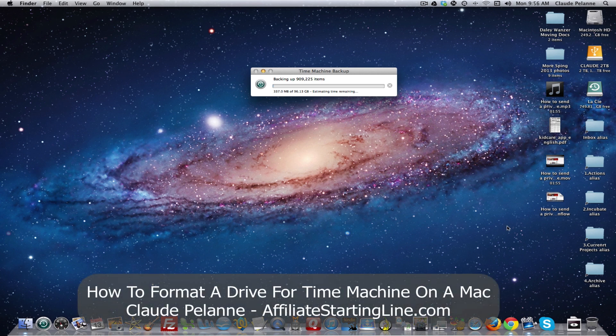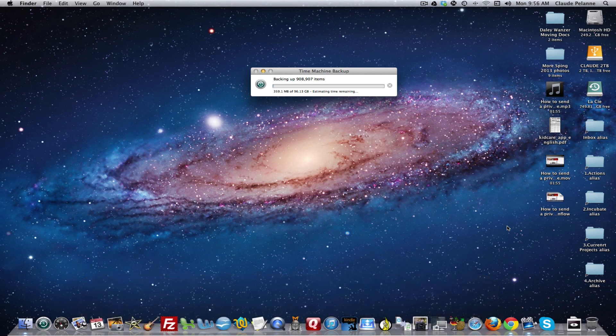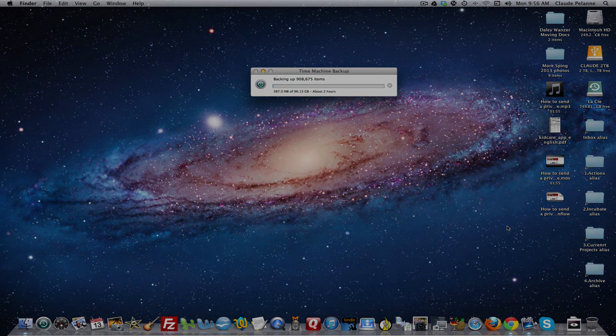Hope this video has been helpful. Claude Pilon, Affiliate Starting Line. Stay with it, stay well. Talk soon.